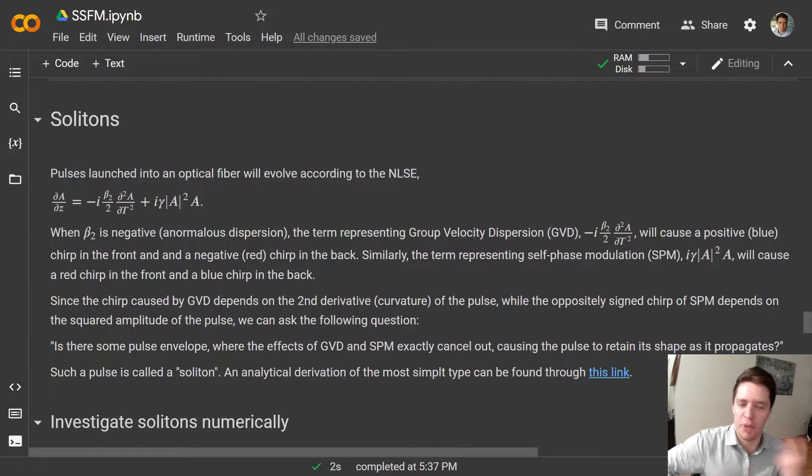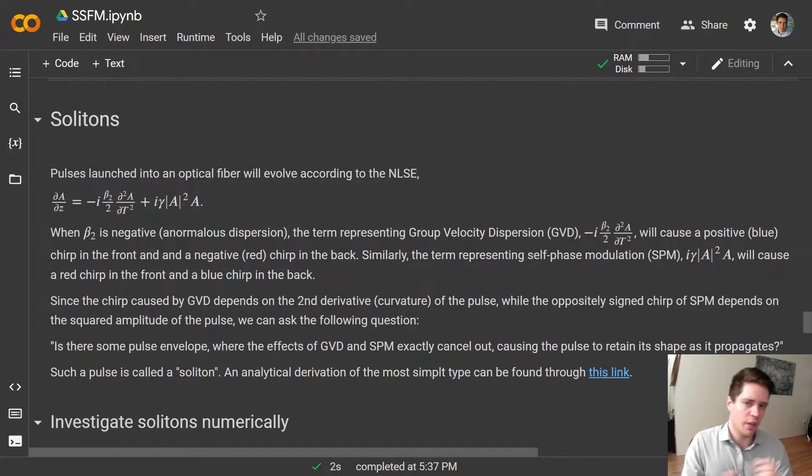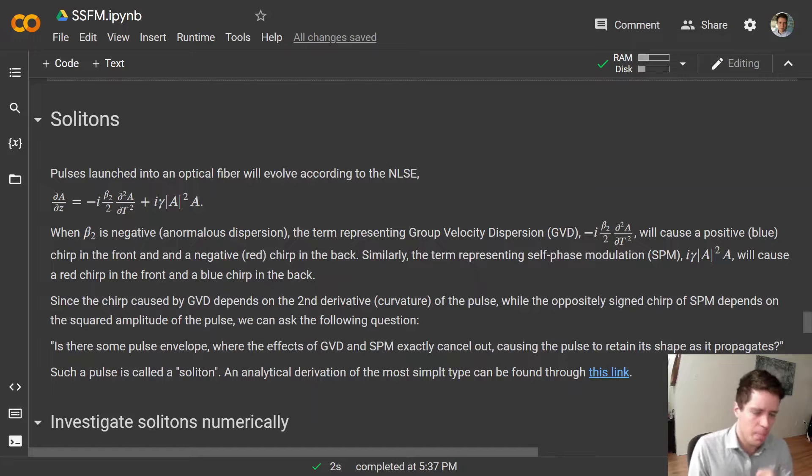Hello and welcome to another video on basic fiber optics. Today we're going to discuss solitons.